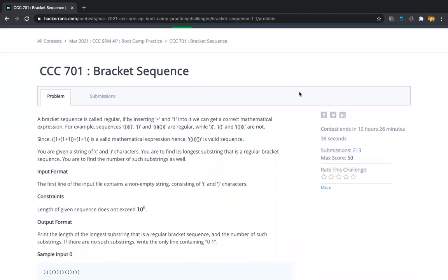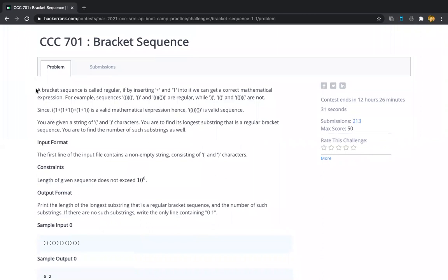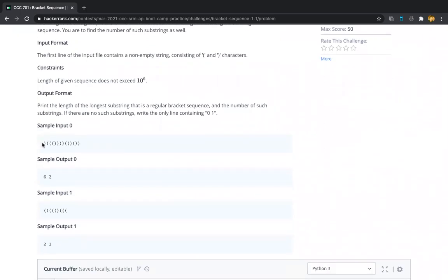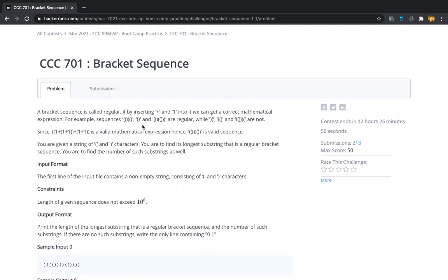Hey guys, today I am up with another competitive programming question that is bracket sequence. We can quickly go through the problem statement: you will be given a bracket sequence as input, and you should check for the balanced bracket sequence. You should find the maximum possible balanced bracket sequence in the given bracket sequence, and also how many maximum length bracket sequences are possible.